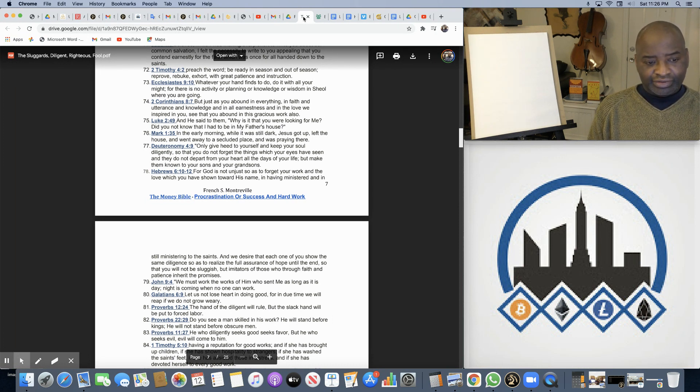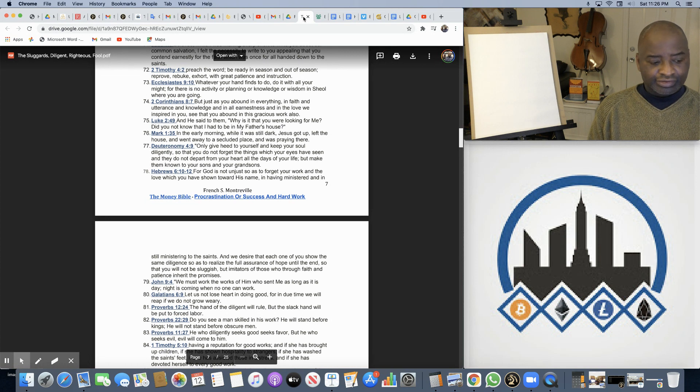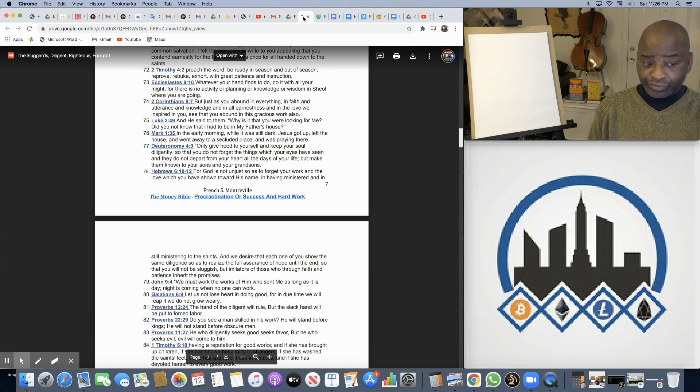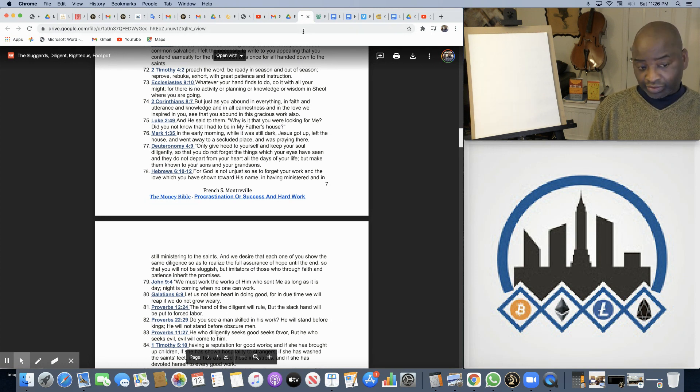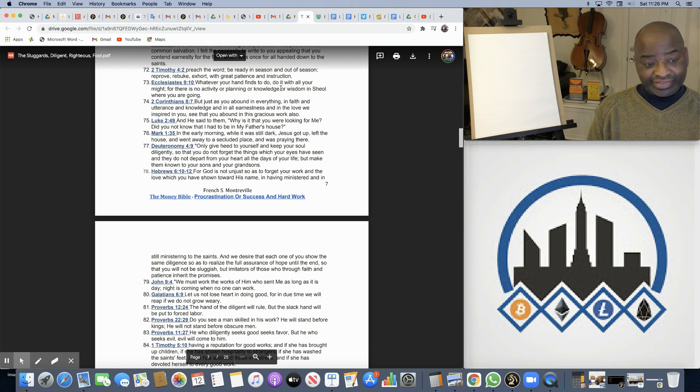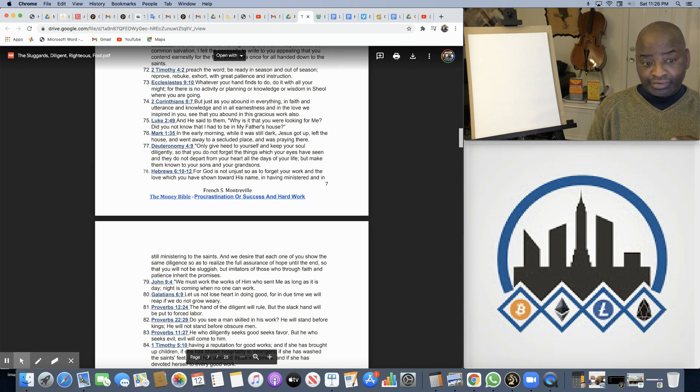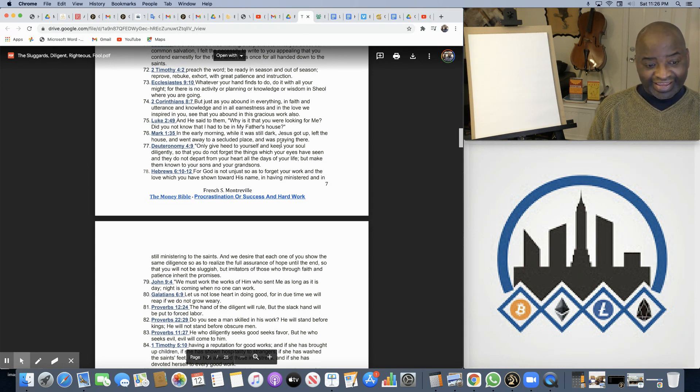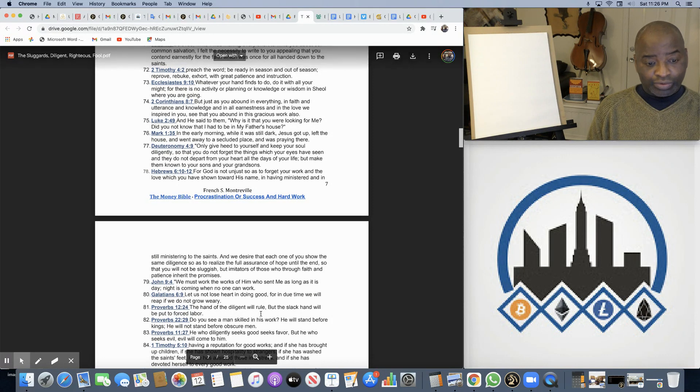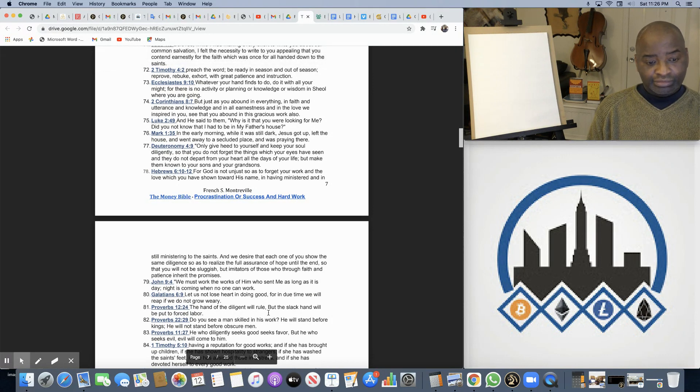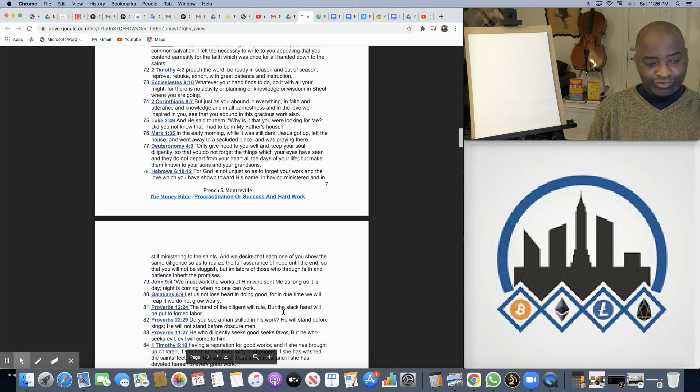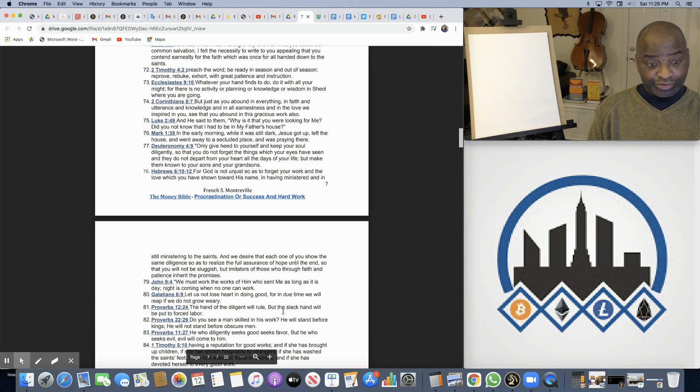In my document, the sluggard, the diligent, the righteous, and the fool, here we're talking about the characteristics of the diligent. The hand of the diligent will rule, but the slack hand will be put to forced labor.